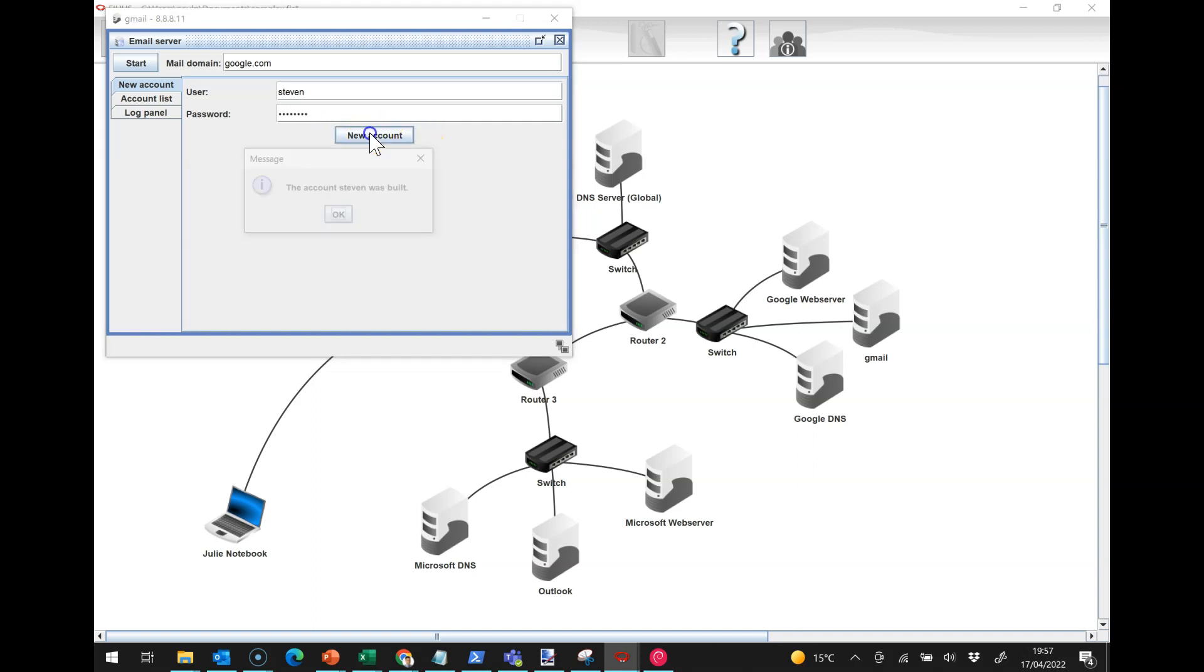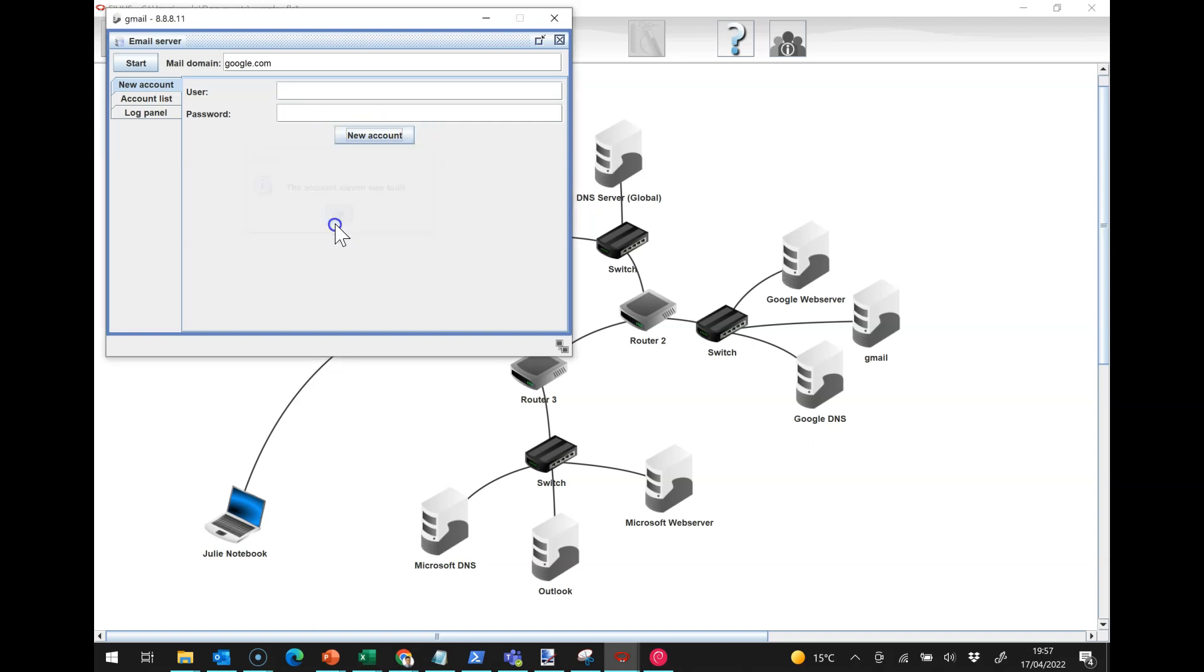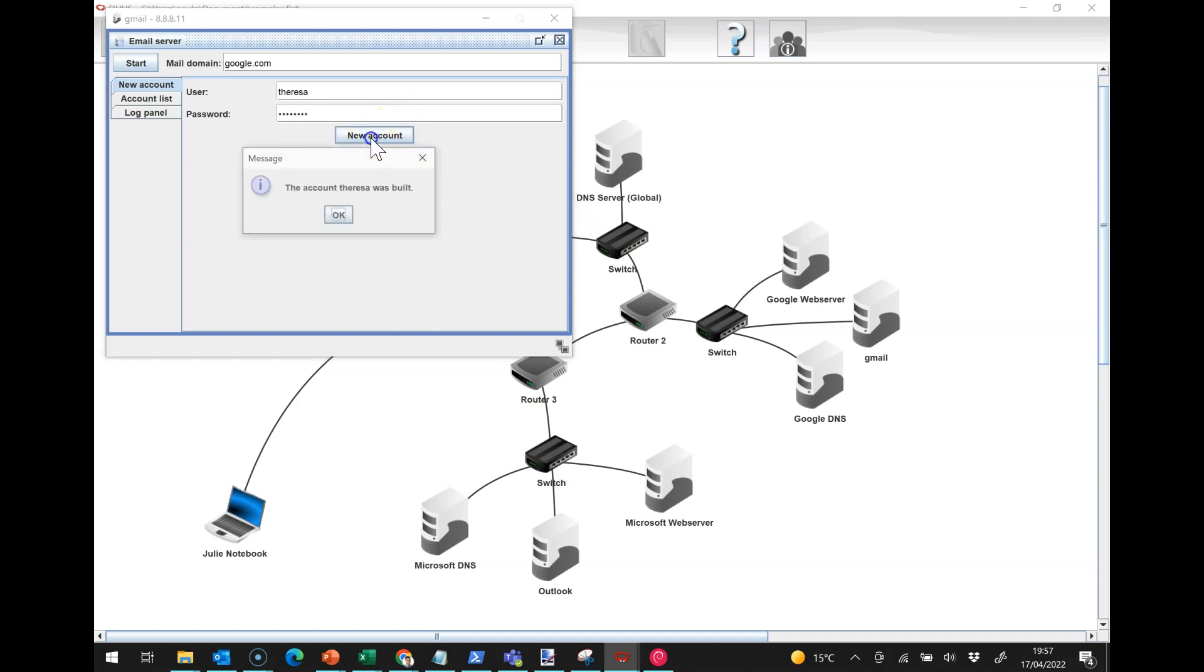This is going to be Stephen and his password is going to be password, because we take security seriously at Google. Then we're going to have Teresa and her password is also going to be password.